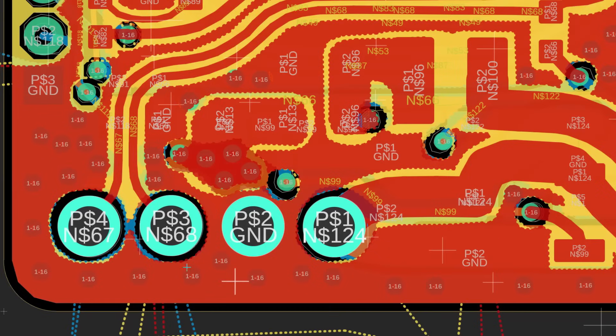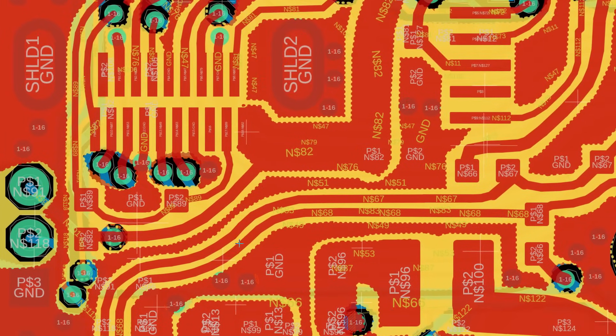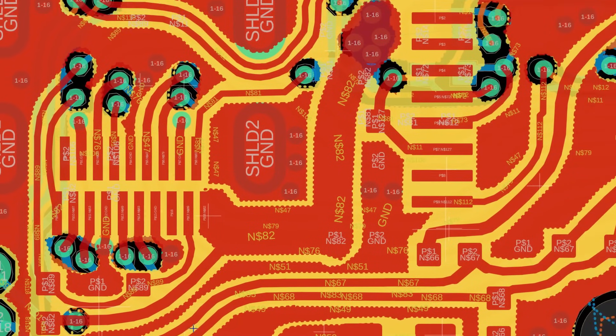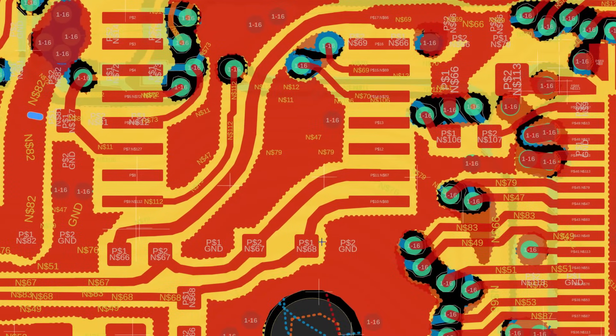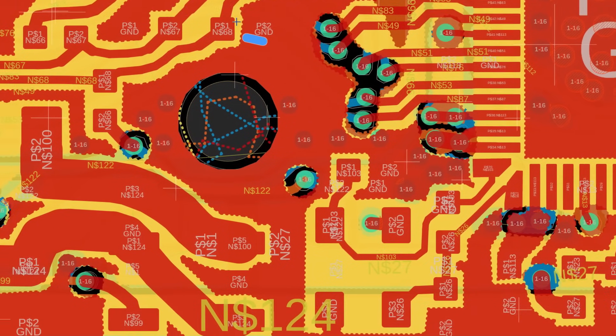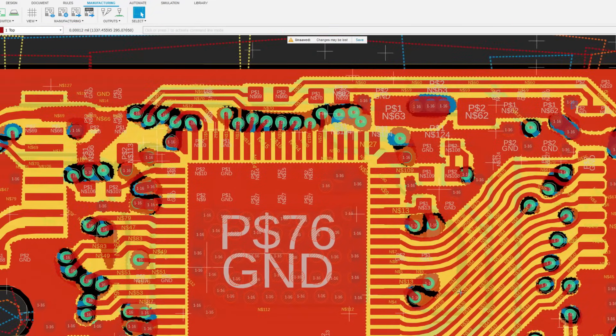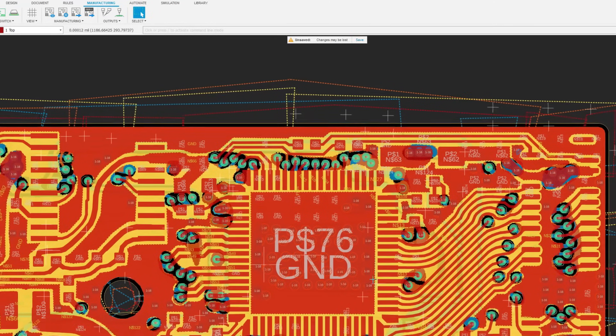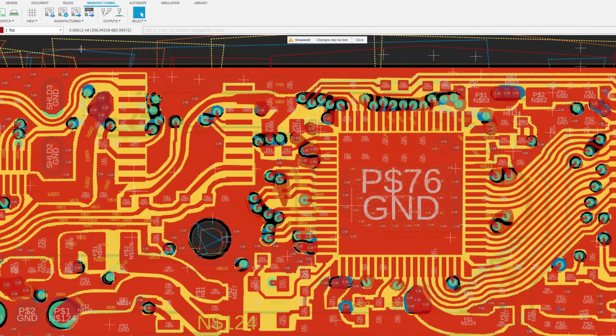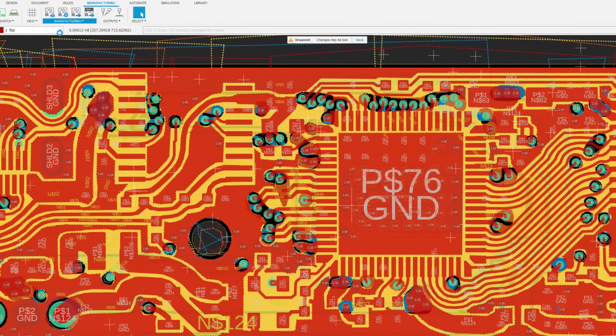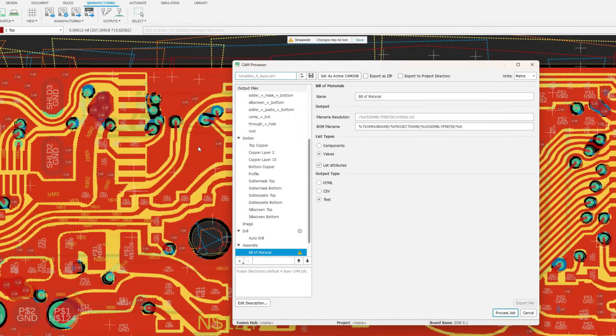I've carefully recreated the original driver board, which I then used as a blueprint for my own version. With the design pretty much finished, I've created the Gerber files by going into the Manufacturing tab and running the CAM processor using the JLCPCB 4-layer CAM file.